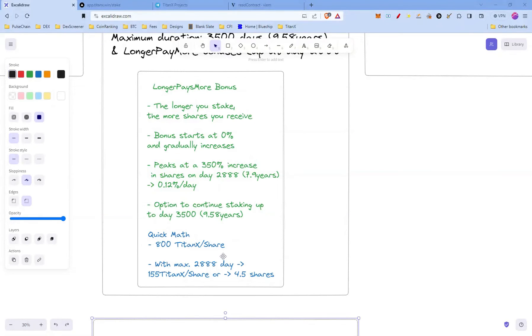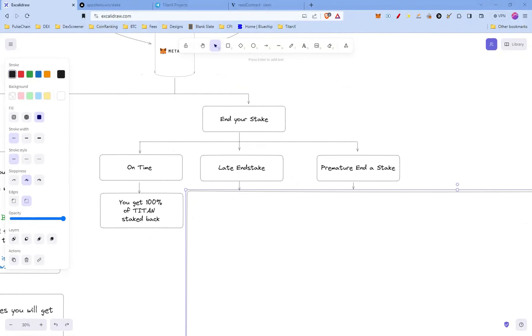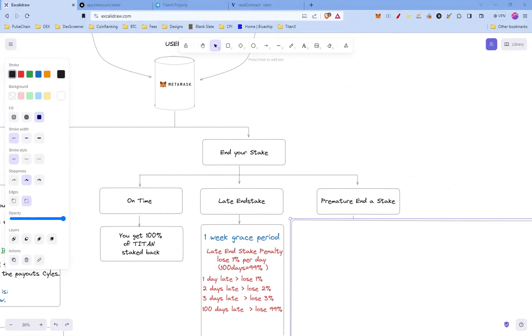You can end on time, late-end stake, or premature end stake. Let's go through on time. When you end your stake on time, you get 100% of your TitanX stake back. At the end of your stake you have one week grace period. And after that, you're starting to lose 1 percent per day, and in 100 days that's 99%. So on the first day you lose 1 percent, second day 2 percent, all the way up to 100 days and you lose 99%.